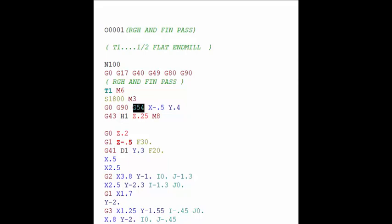So when the machine first starts up we have to home it out, it goes to the X, Y and Z home position. Now the distance from that position to the location on the part that we call the origin of the part is the distance stored in that work offset. So let's take a look at what that work offset looks like in the control.